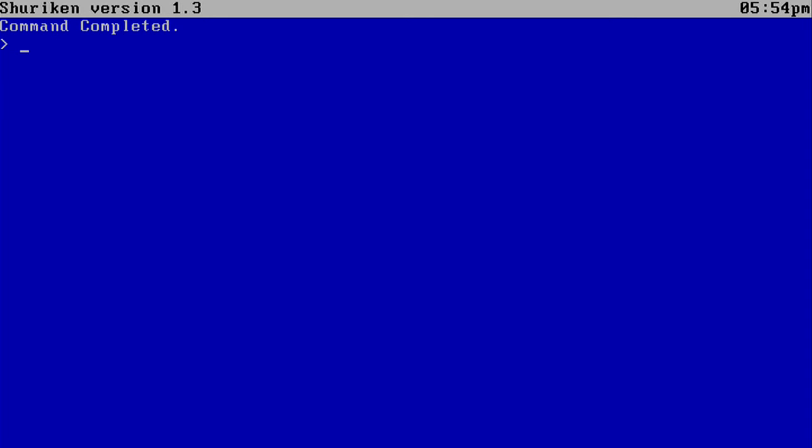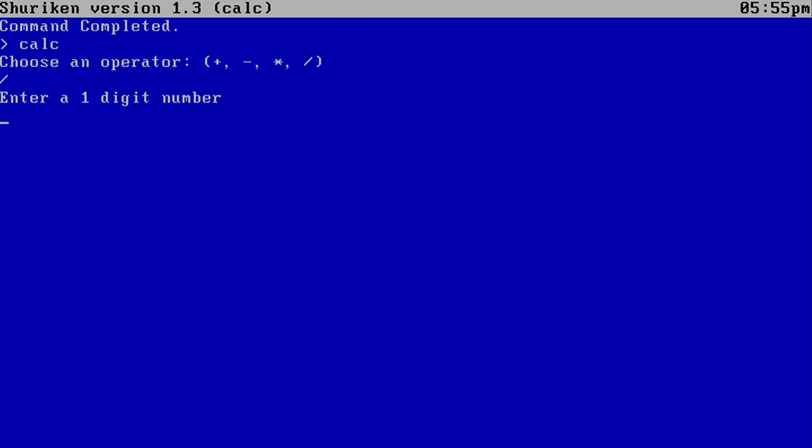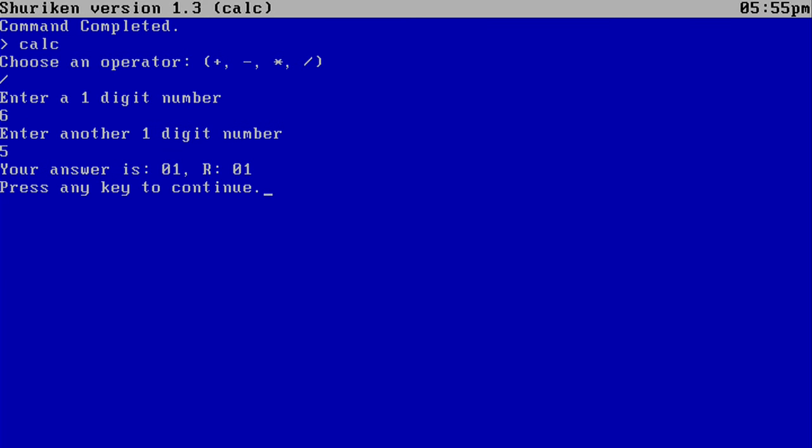And now we also have Calculator. Calc for short. And it runs on the command line now. So you can choose an operator. You can do division. Six divided by five is one remainder of one. That is correct. And we can always press Escape to cancel the operation.